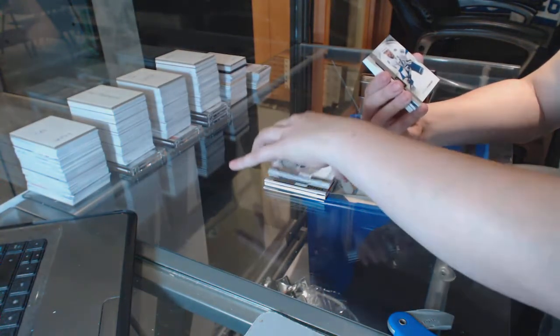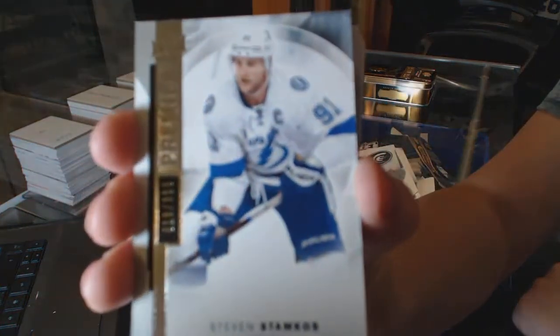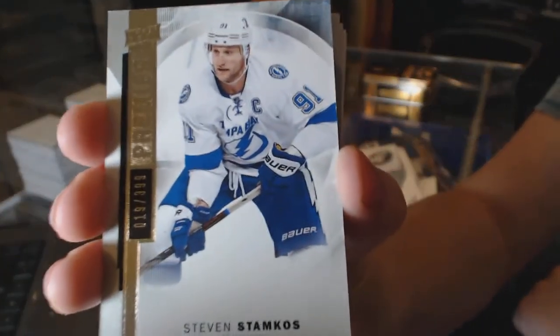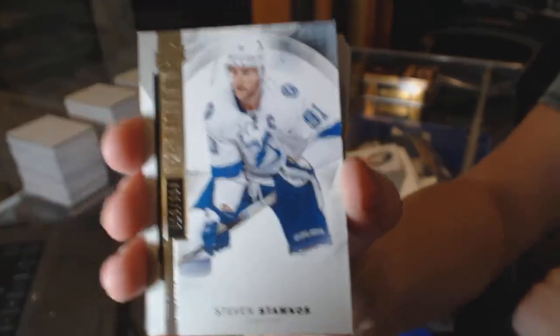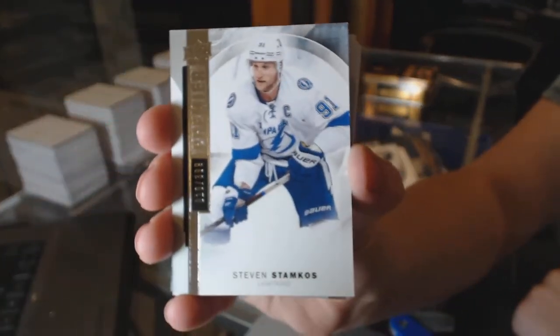We've got a base card numbered to $3.99, Steven Stamkos, for the Tampa Bay Lightning.